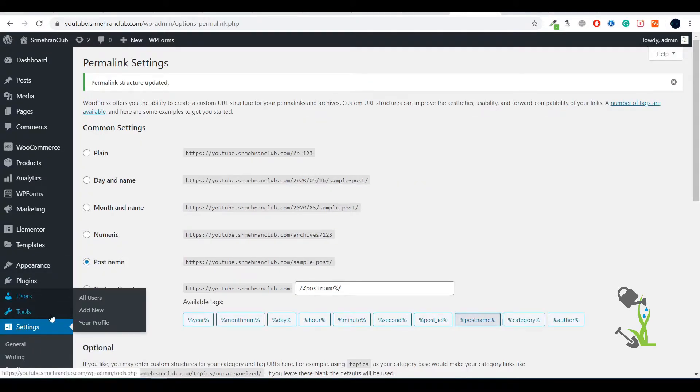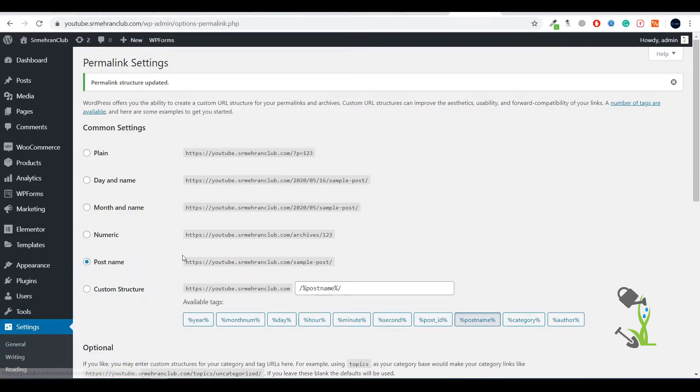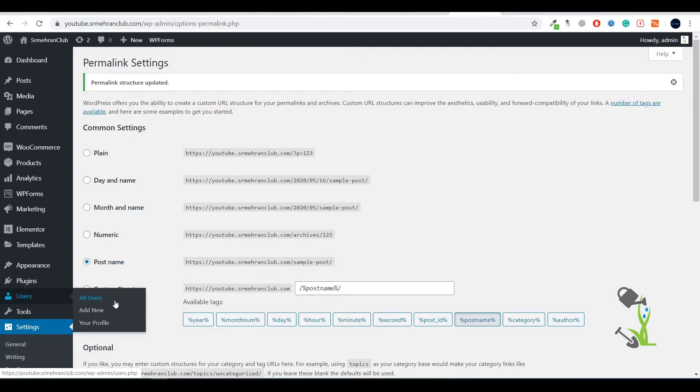Moving forward to the Tools section - you'll see import/export tools and WP Reset tool, which is an external plugin I've installed. Under the Users section, you'll see all users, how many users are on the website. You can create new users, delete users, and assign different roles like multiple admins or authors on your website.